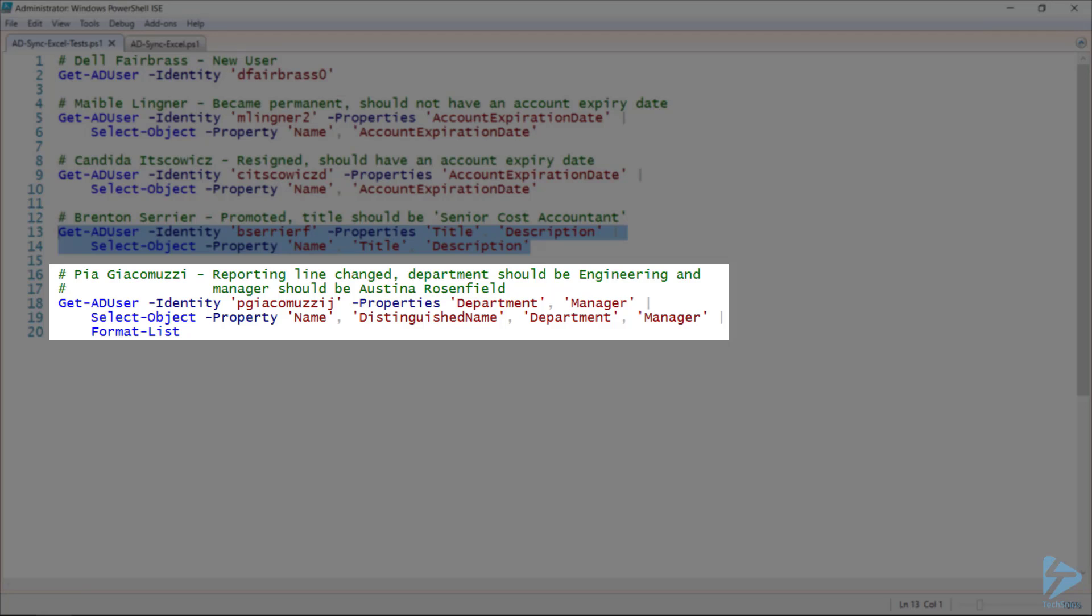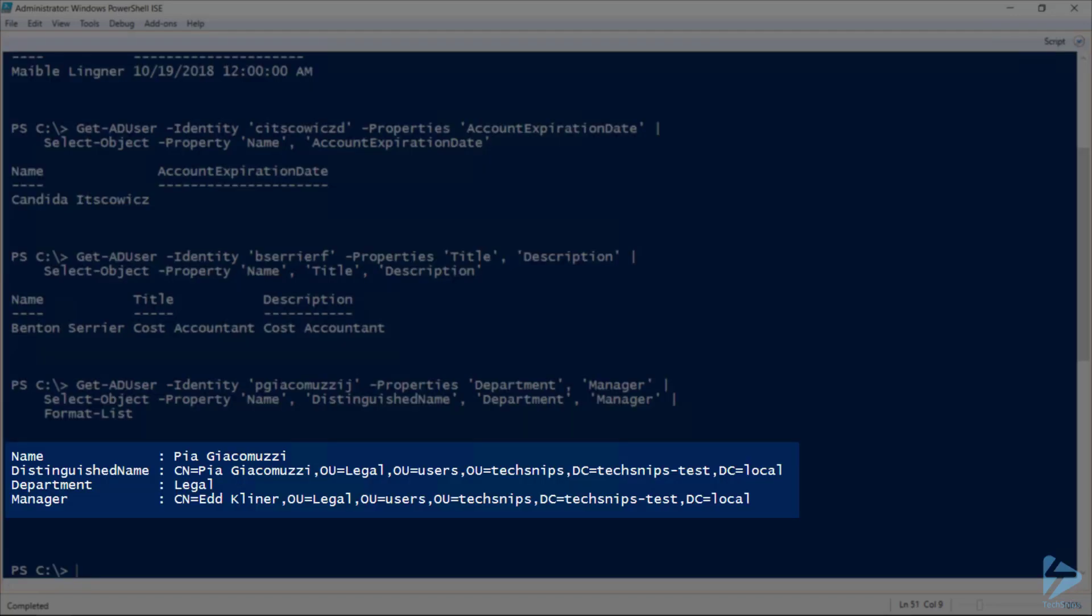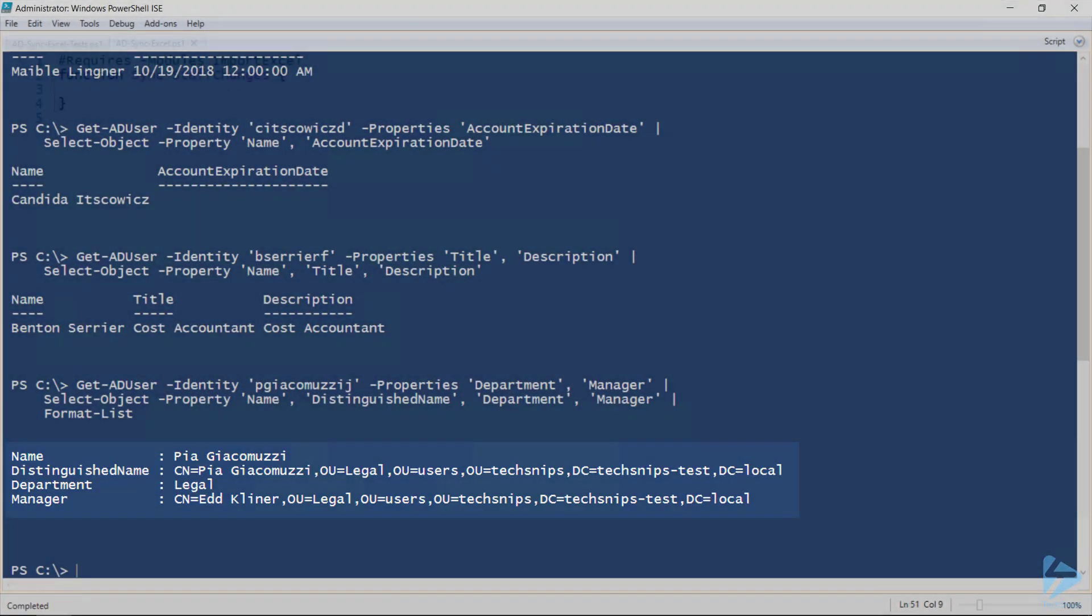And finally, Paya has changed reporting lines. Her department should now be Engineering and her manager should be Austena. However, she's currently in the legal department and reporting to Ed.